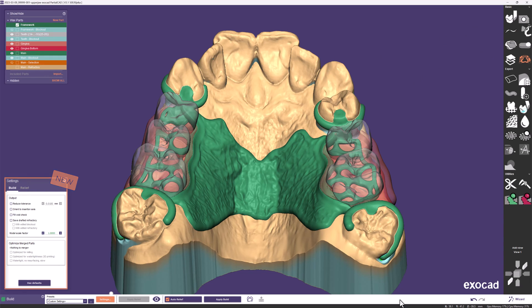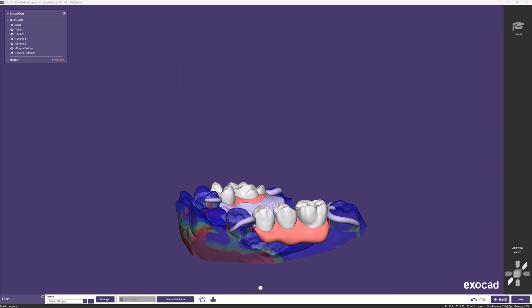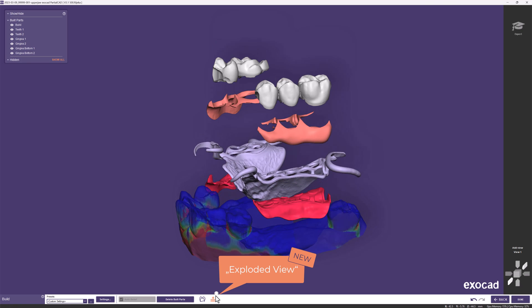Various settings in the Build step allow you to enhance your output even further, especially in expert mode. Once everything is calculated and finished, we're ready for production. There is one more feature to show: the Exploded View. Clicking this new button explodes your design, offering a unique view to see how all the parts fit together.